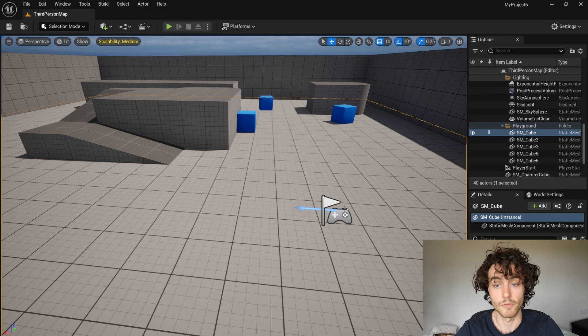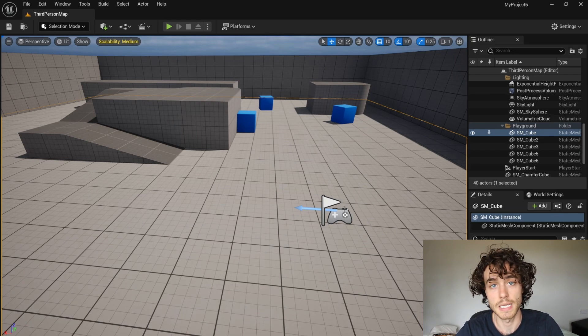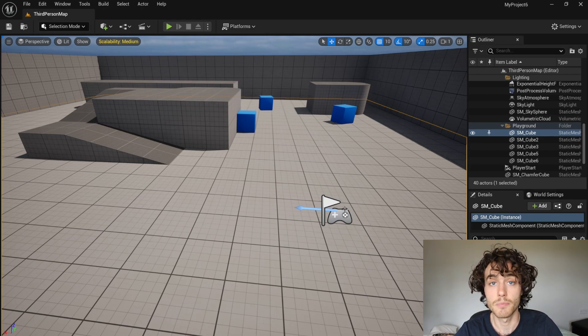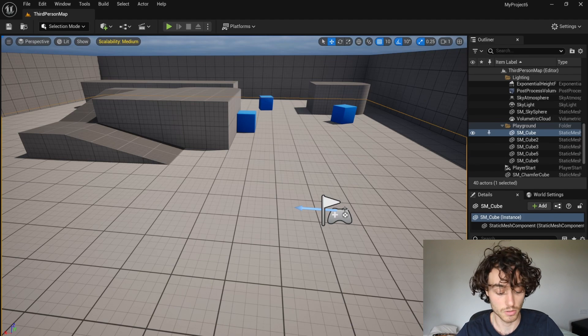Hello, welcome to this Unreal Engine tutorial. I'm going to be making a save point with a collision box.